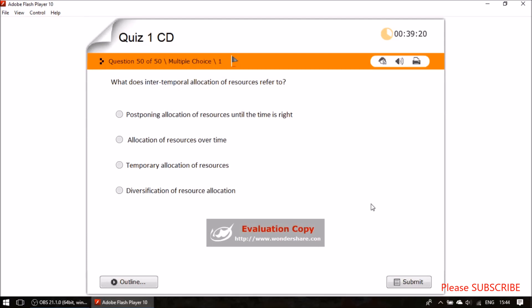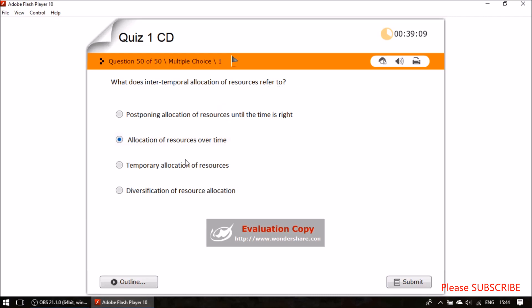Question forty-eight: what does inter-temporal allocation of resources refer to? It refers to the allocation of resources over time.